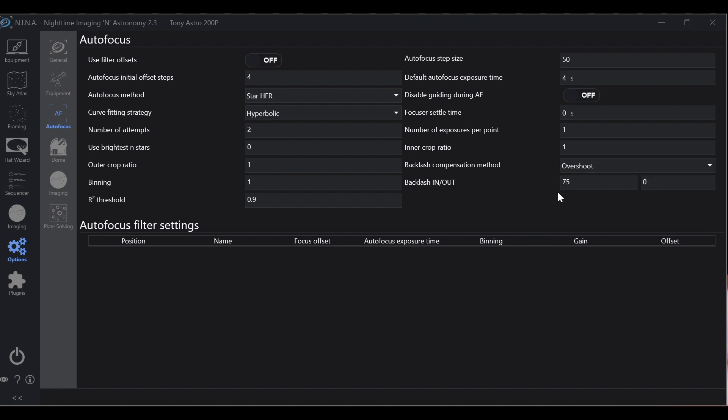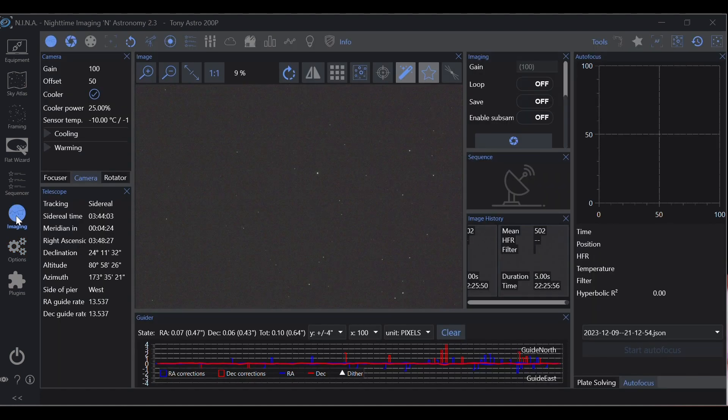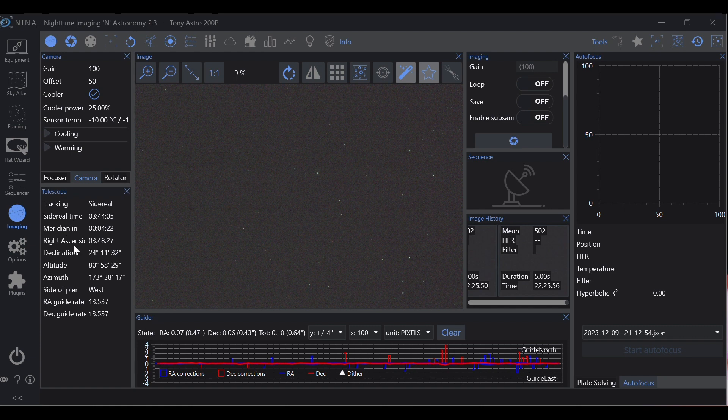Okay, so let's go ahead and talk about what exposure time do you use. Well the first thing you want to do is make sure you're tracking and then let's take a quick exposure.